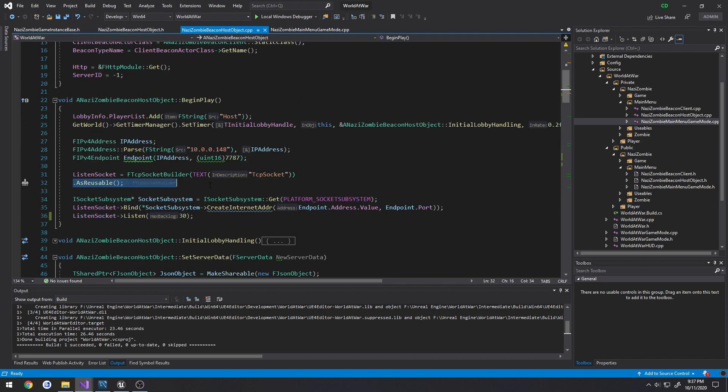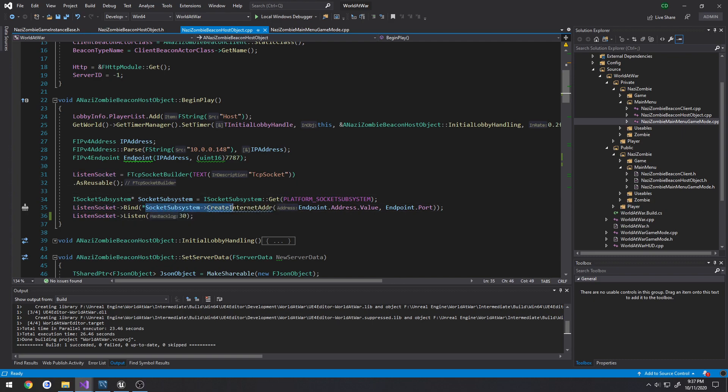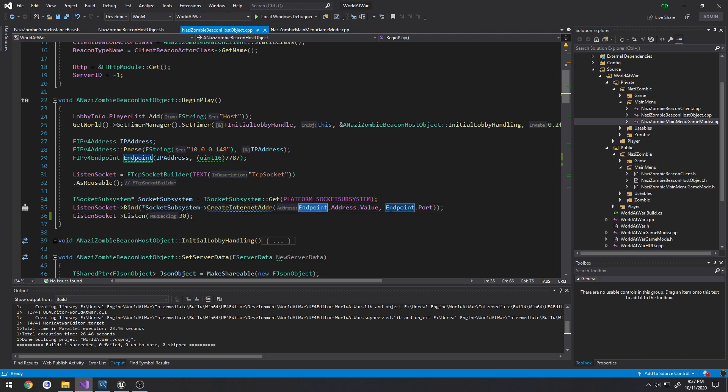It has reusable because we may need... I don't know why I can't think of a reason why I would actually have to reuse this because it's getting destroyed after closing, so I could probably remove that. All we do is we take our listen socket and we bind it to create internet address using our endpoint information and our port.